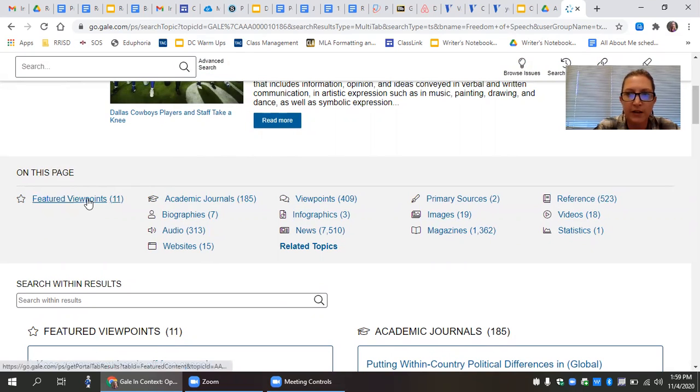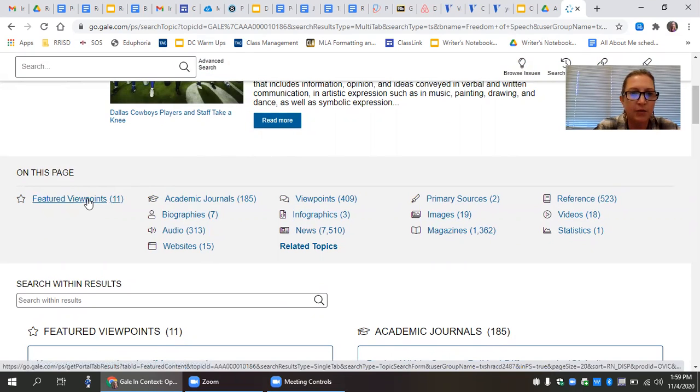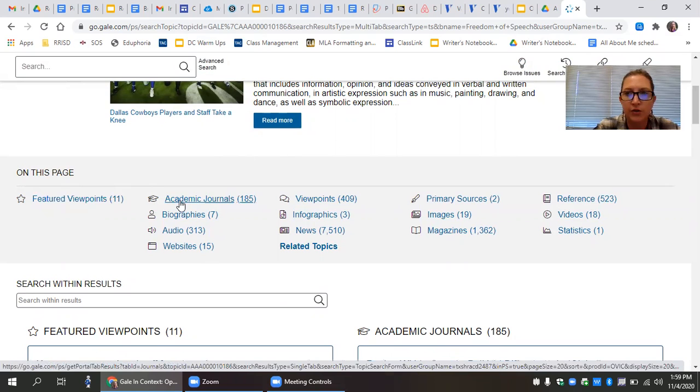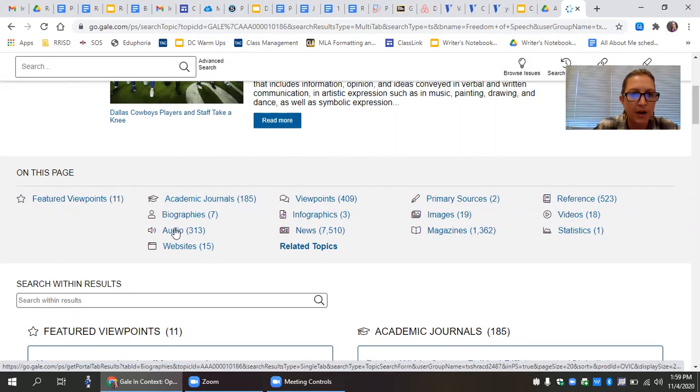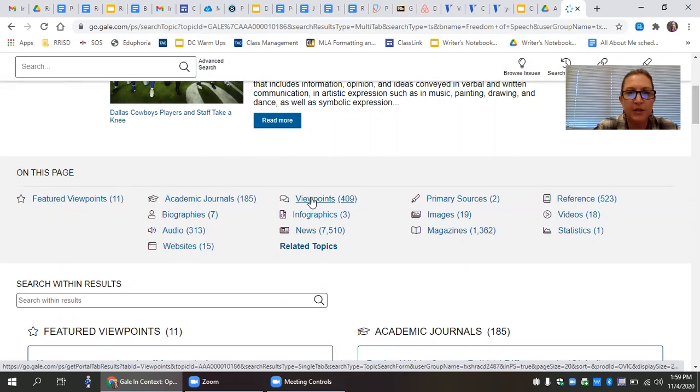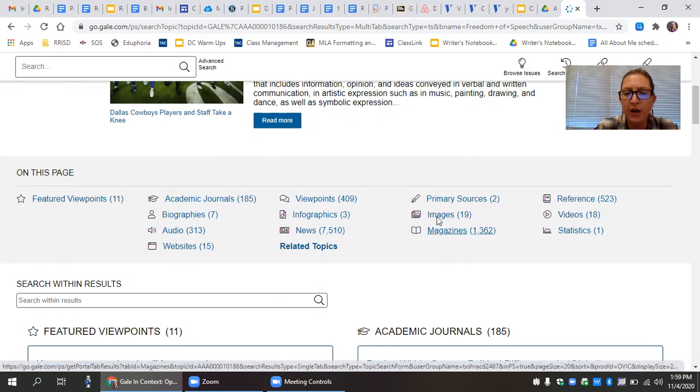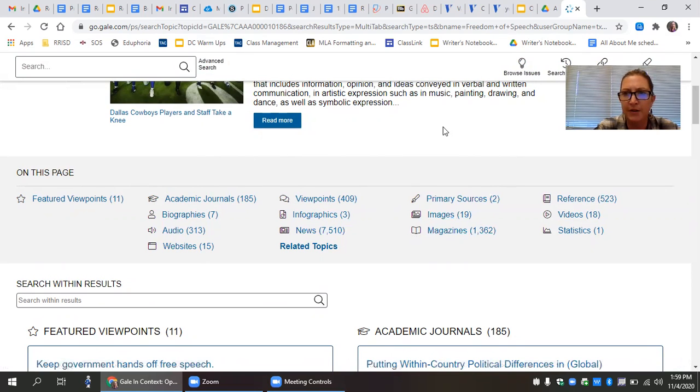Below that you'll find different kinds of sources related to your topic. So viewpoint articles would be like the op-ed pieces that we've been using. Academic journals, you're required to use some of those for this assignment. So those are there for you. Biography, audios, websites, infographic news, primary sources, those kinds of things.